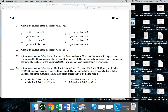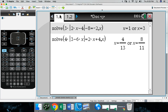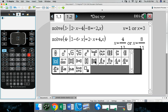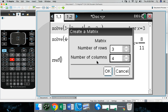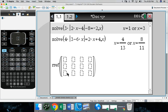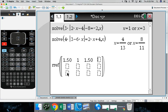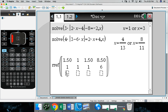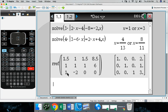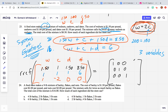Let me go to the calculator and run RREF. We go to row reduced — RREF — with parentheses, open a matrix, set it to three rows by four columns. Enter the values: 1.5, 1, 1.5, 8.5 for the first row; 1, 1, 1, 6 for the second row; 1, negative 2, 0, 0 for the third row. We get the identity matrix with answers 2, 1, 3.